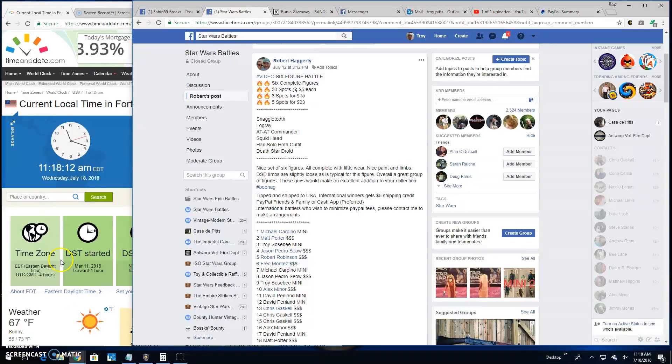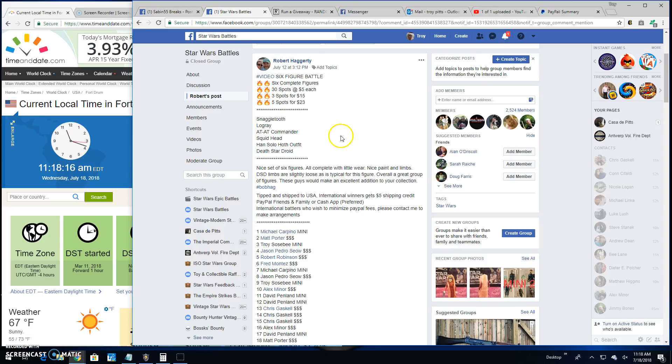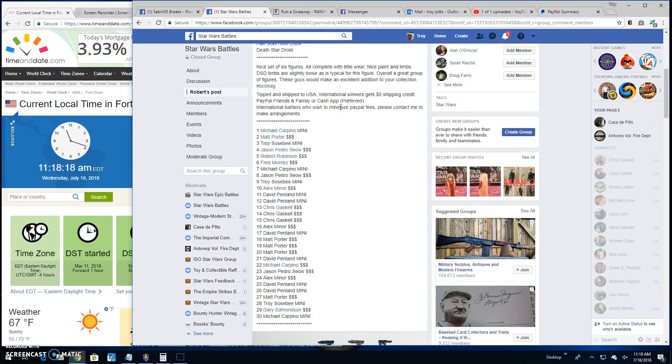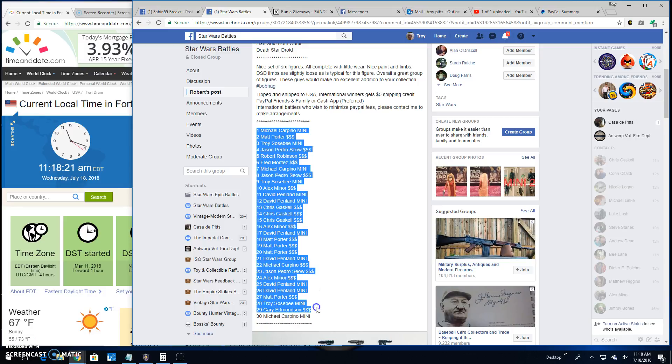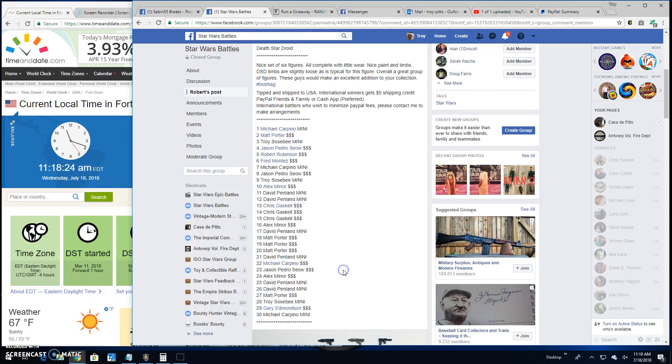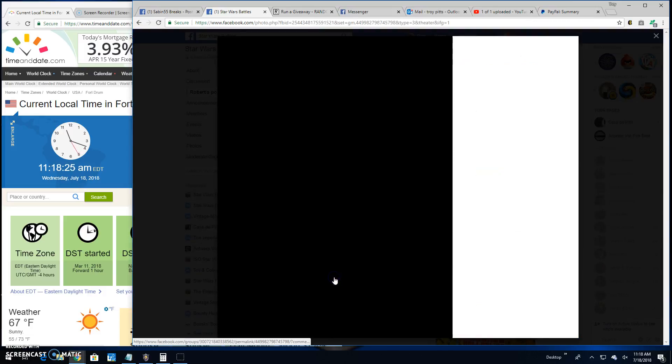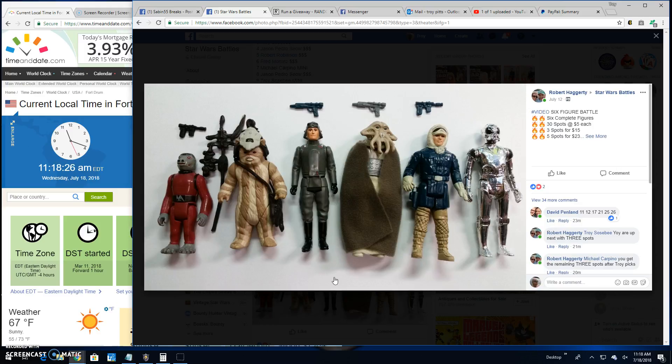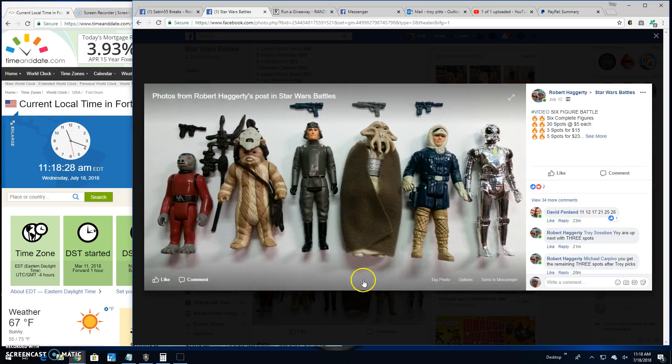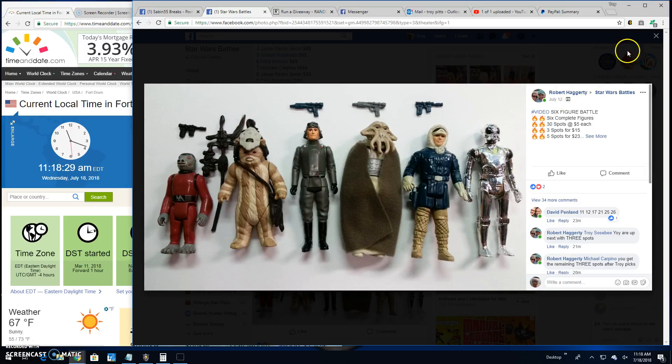Alright guys, we're back here at Star Wars Battles. This is the main battle for the six figures by Robert, and he's got 30 spots in this one. Grab that list. That's what you're battling for. Six complete figures. Good looking stuff here, Robert.